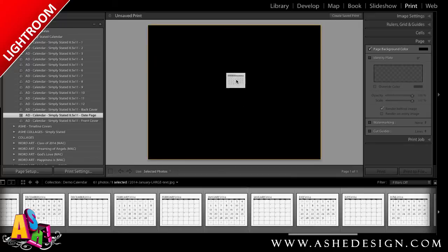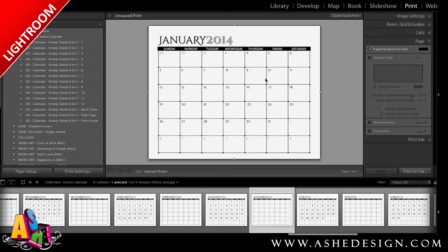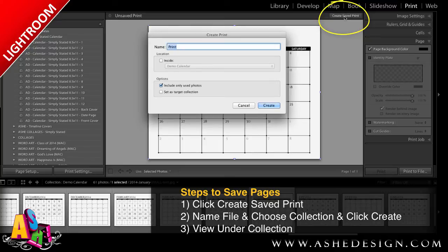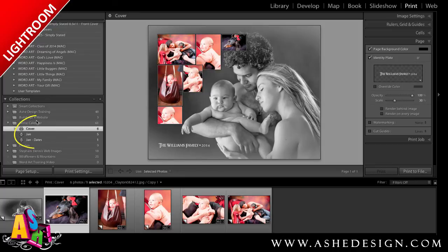Now I just look for my correct date — in this case, I'll find January and drag it into the template. You'll notice this set provides two options for each month: one with large numbers for each day, or one with small numbers, leaving more room to write on the calendar pages. Then I follow the same process to save the file: click Create Saved Print, name my file January Dates, tell it to save in my demo folder, and click Create. Now it's saved under my collection.